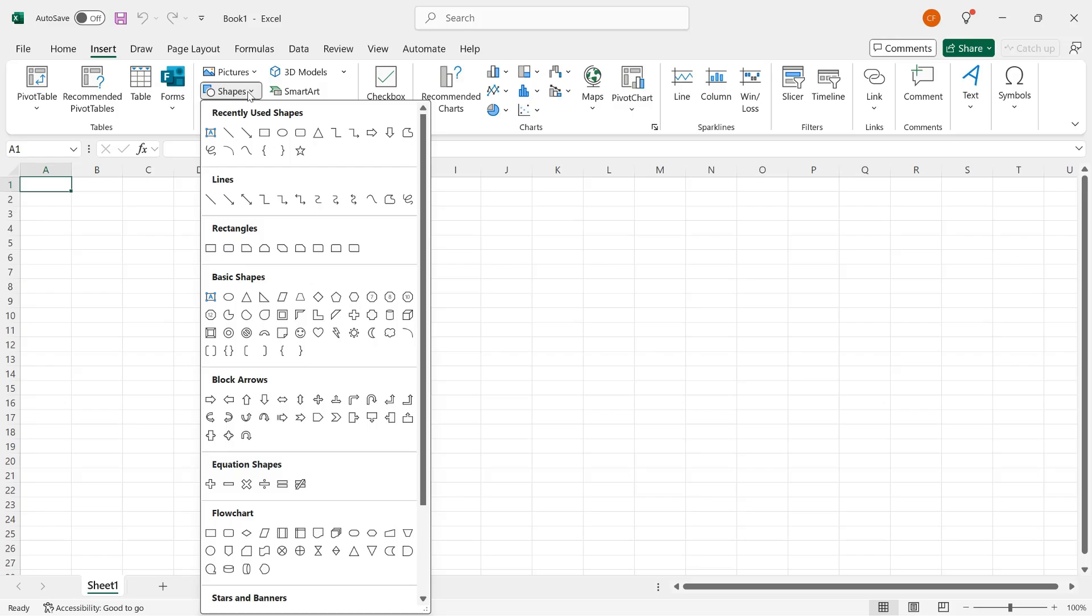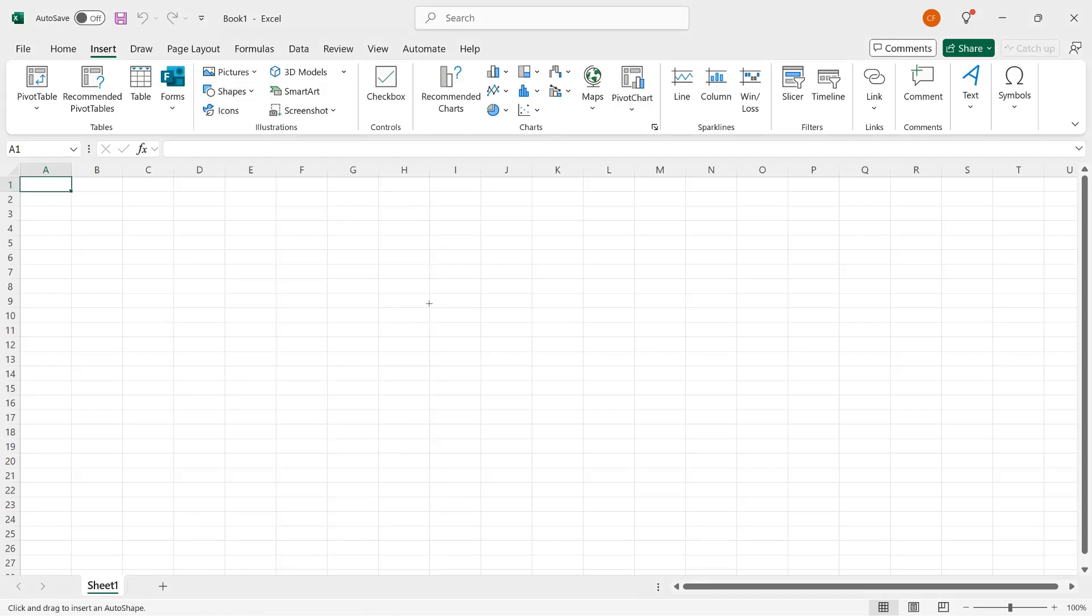Recently used shapes, if you haven't done them before, are actually just the most popular, and you can go down through the other groups to see what's available. I'll start by clicking a boring old rectangle, which I tend to use a lot.